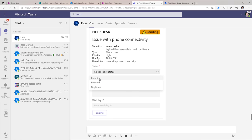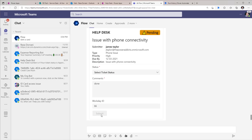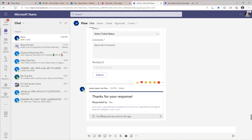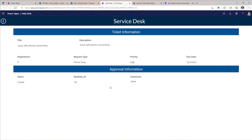I'll set the ticket status to closed and put in the comments. Both of these are mandatory fields. Workday ID is not, but I'll plug in that information as well and submit my response directly from within Microsoft Teams. Now if I head back to PowerApps and look at the tickets where the status is closed, here is the ticket that James had created. The status is marked as closed. And if I look at the details of the ticket, we can see all the information that I plugged in as the approver directly from within Microsoft Teams.